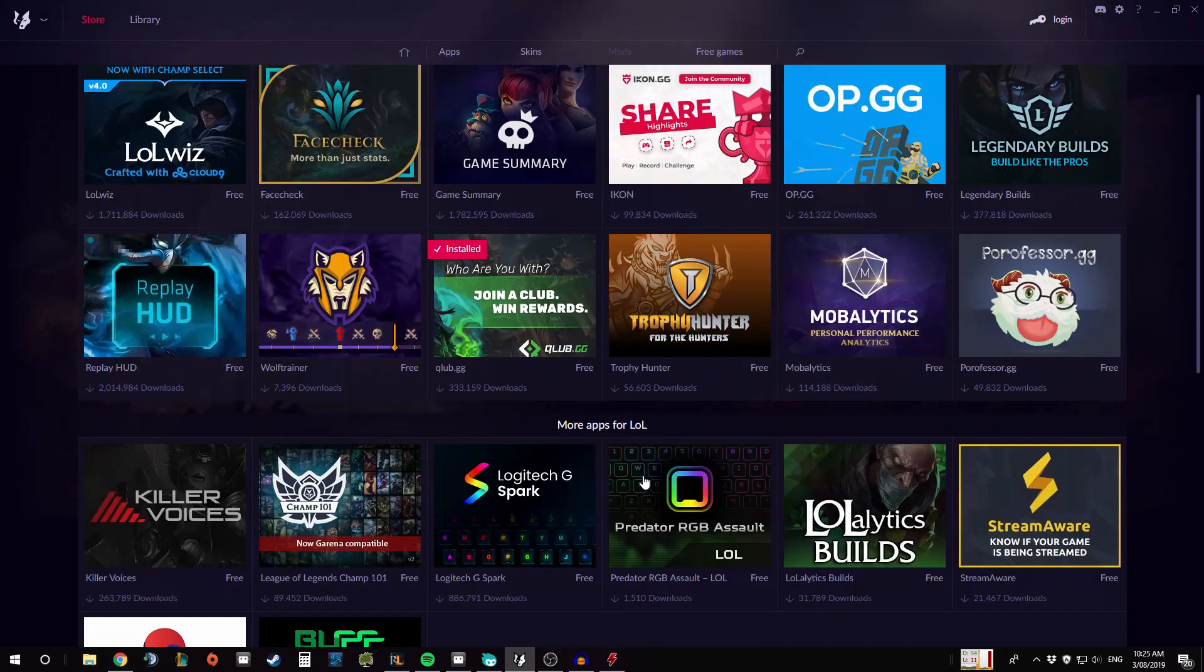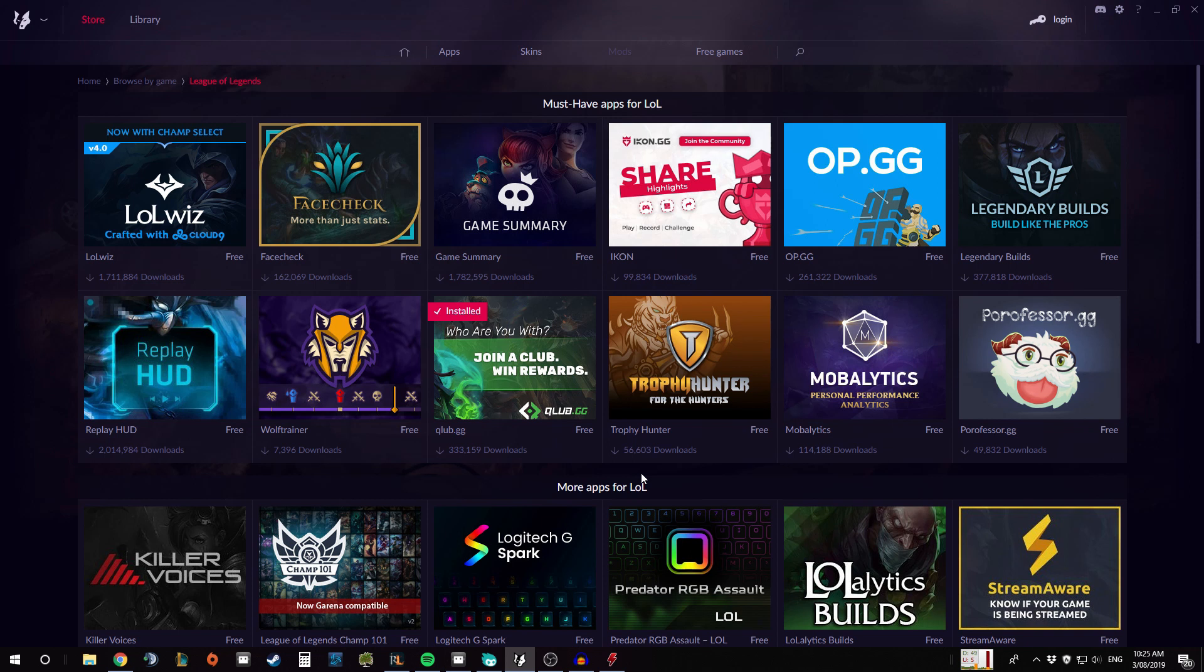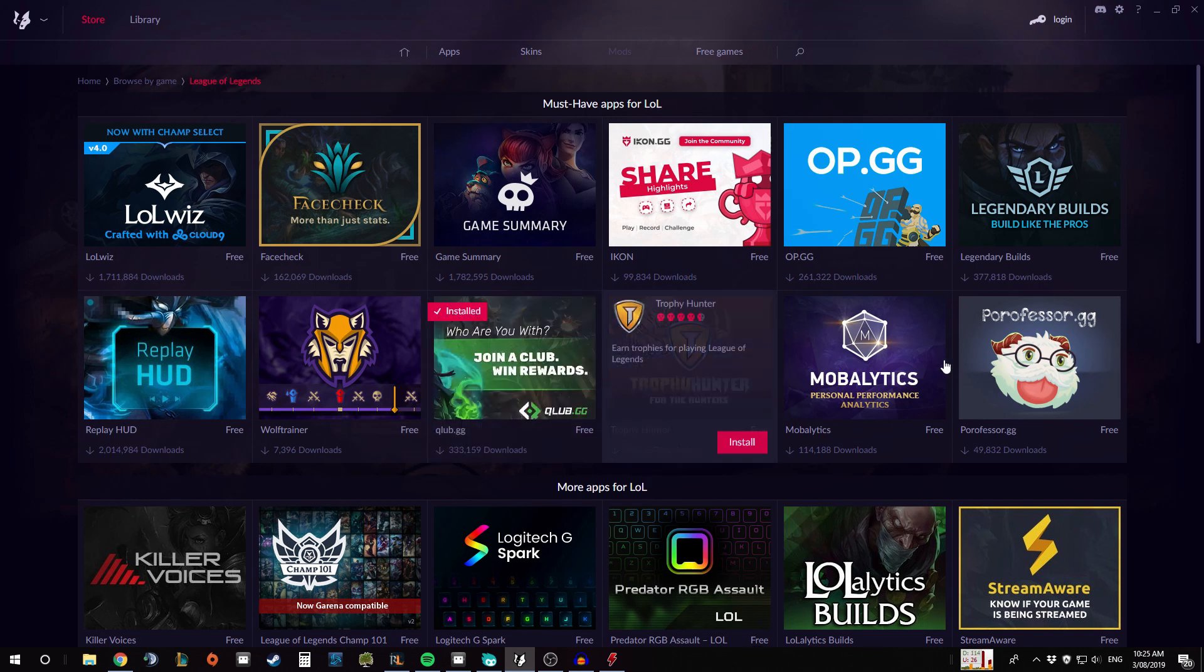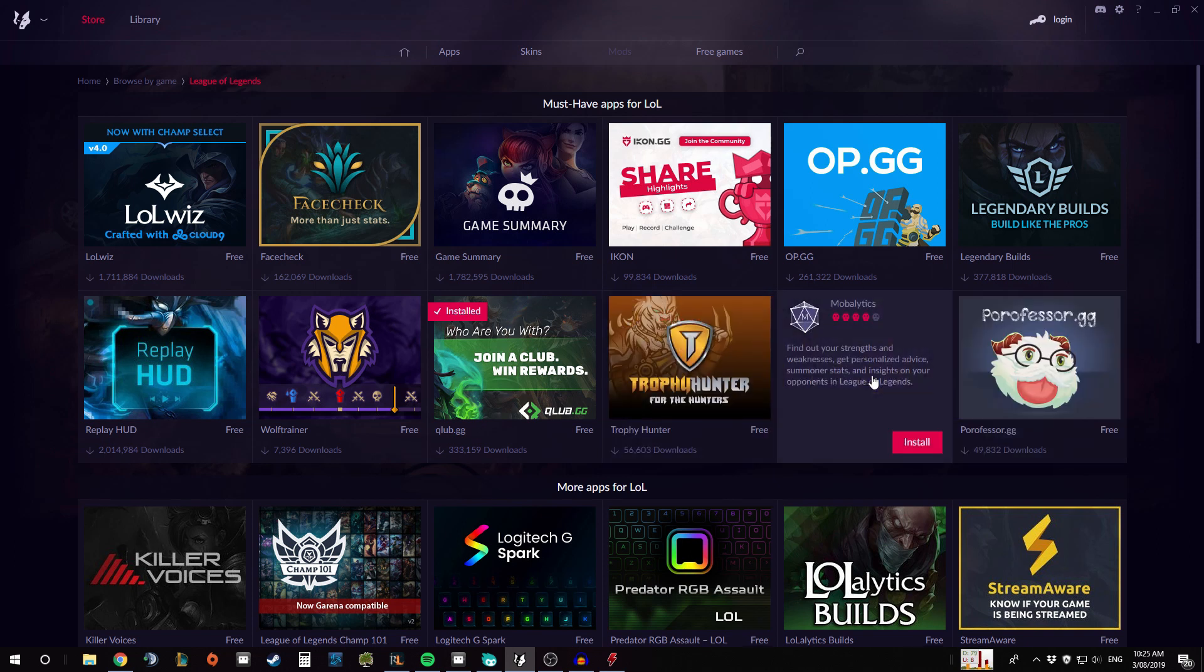Overall I find Overwolf quite useful. I don't use all of these apps, but I do quite like the Q Club and having things like Porofessor and Mobalytics all in the same spot is kind of nice. I've definitely used these programs more in the past. At the moment I tend to be just using Blitz and Mobalytics for the most part.